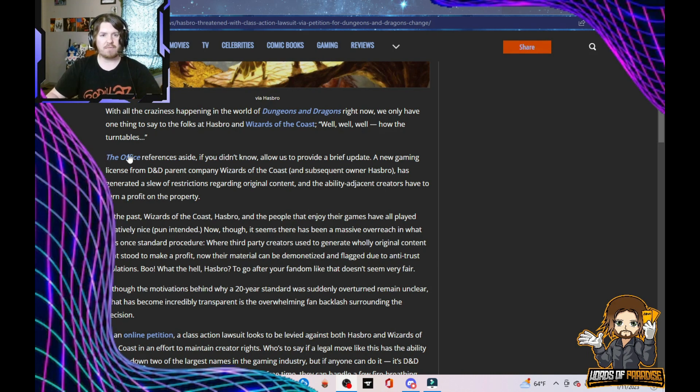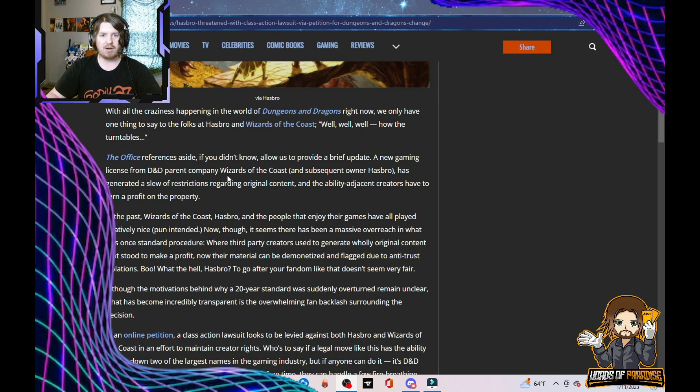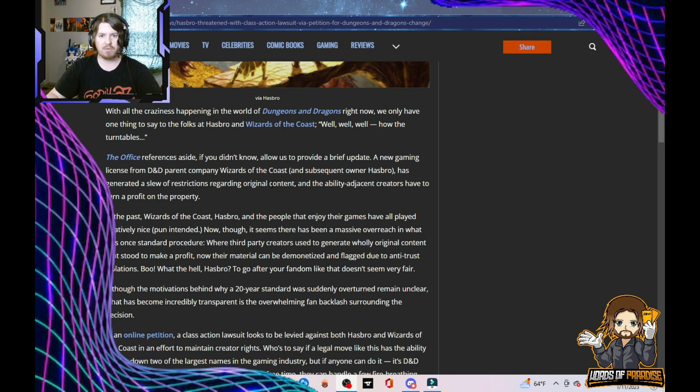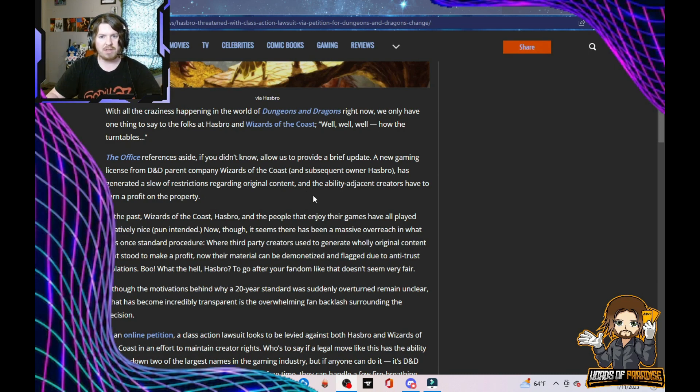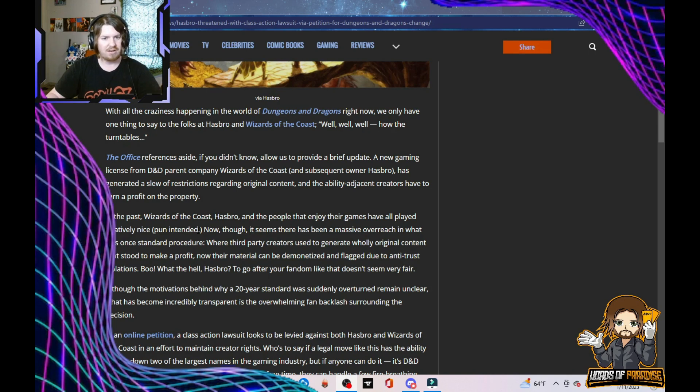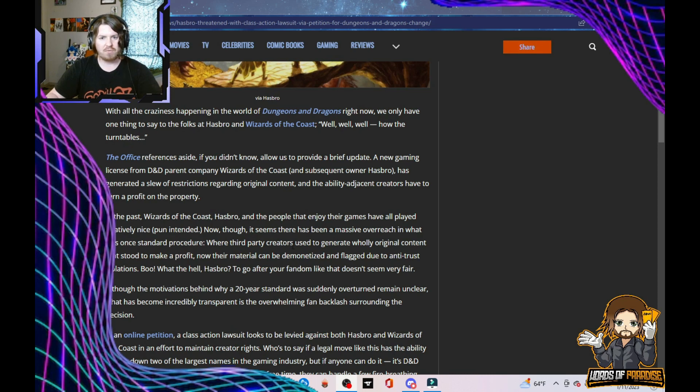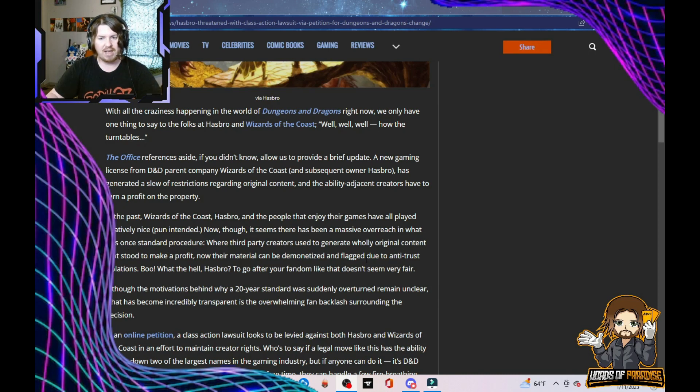A new gaming license from D&D parent company Wizards of the Coast and subsequent owner Hasbro has generated a slew of restrictions regarding original content and the ability adjacent creators have to turn a profit on the property. In the past, Wizards, Hasbro, and the people that enjoy their games have all played relatively nice. Now, though, it seems there's been a massive overreach in what was once standard procedure. Now their material can be demonetized and flagged due to antitrust violations.